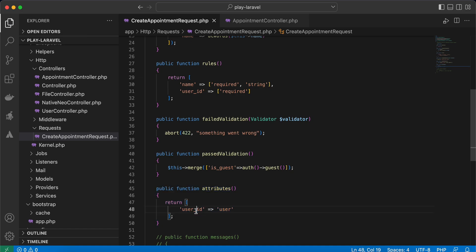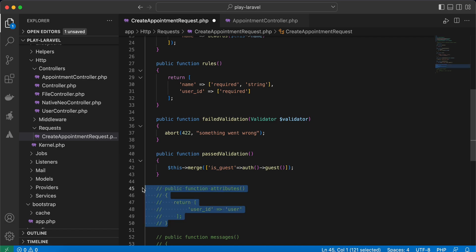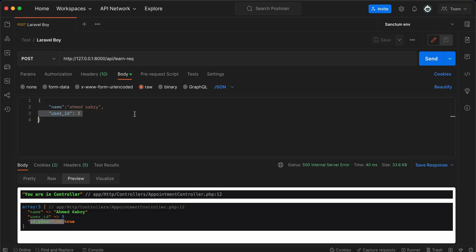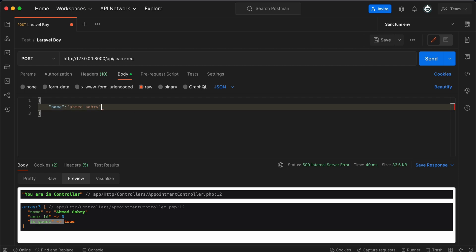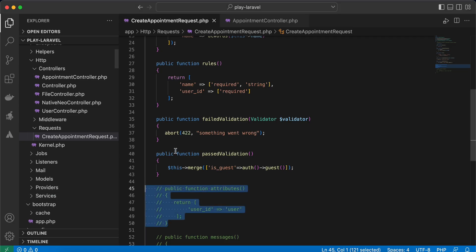The next one is the attributes method. For this user ID, for example, I want to override the user_id error to 'user.' Let me comment it again here. To be more clear, I will remove this user_id. And here 'something went wrong'—I want to comment it as well.